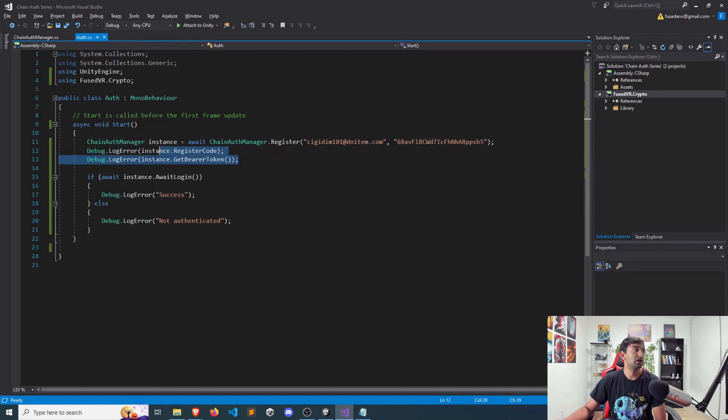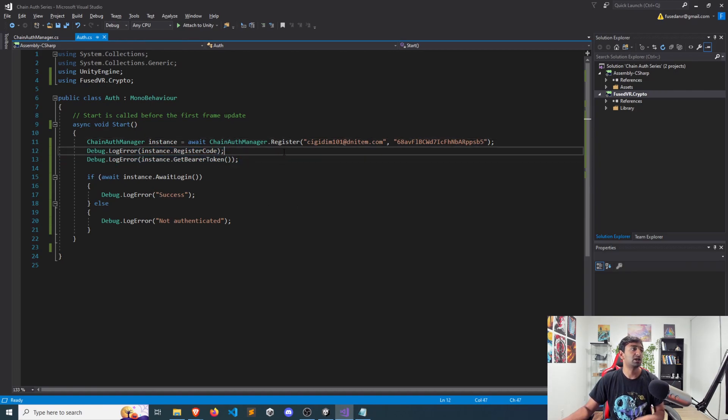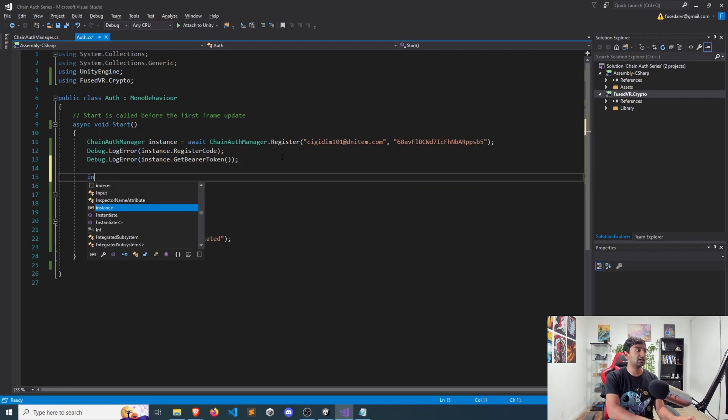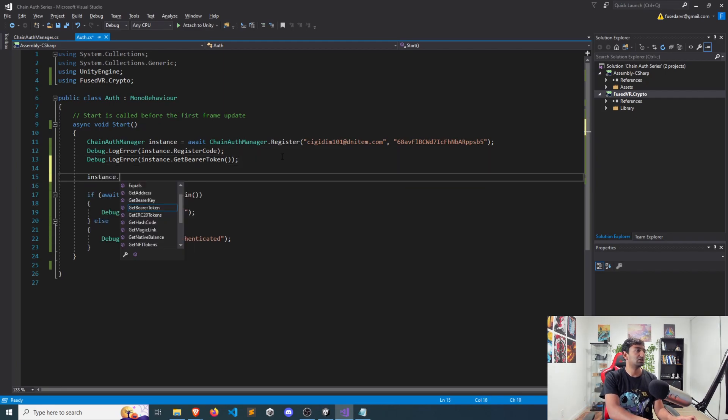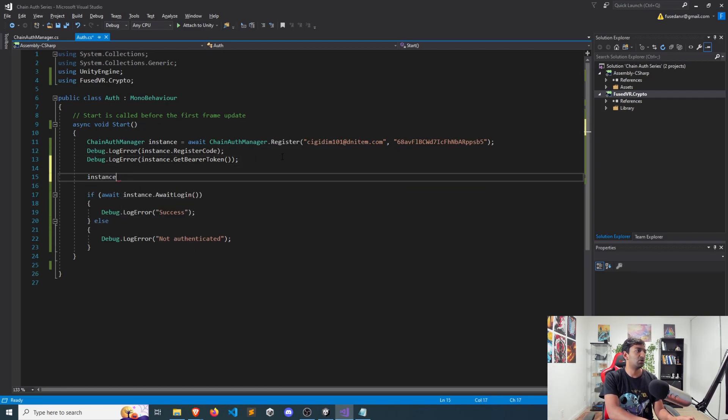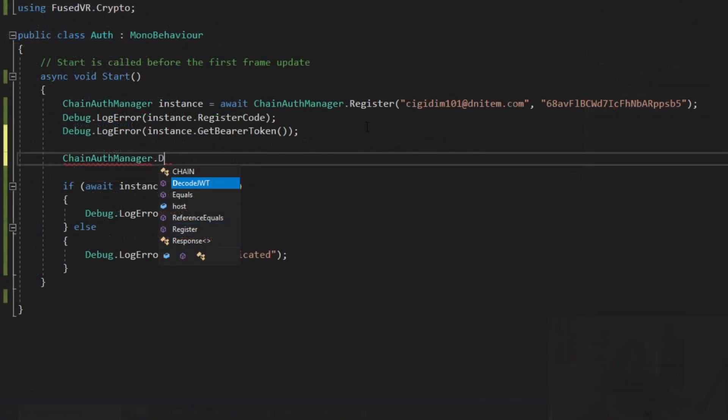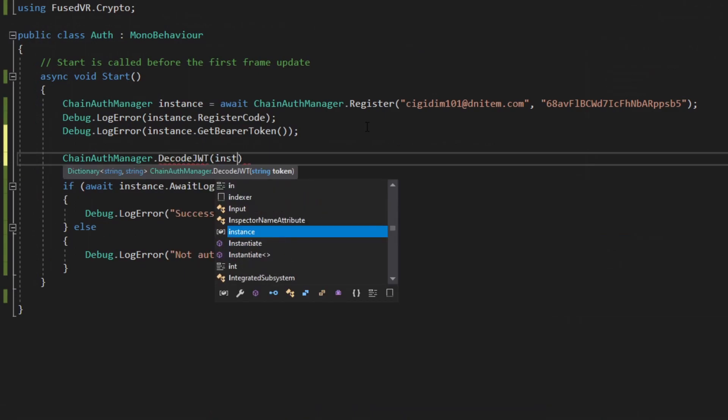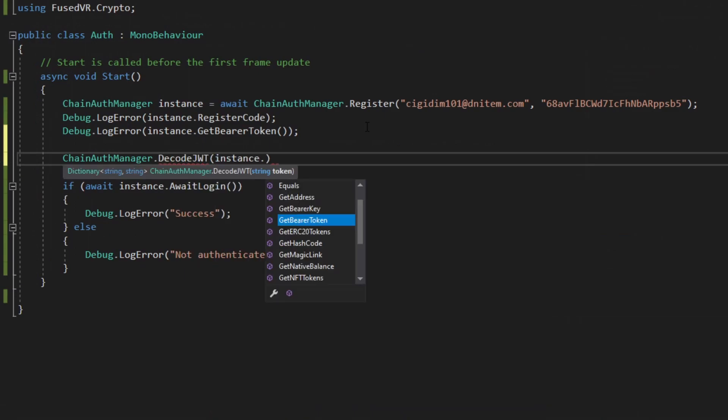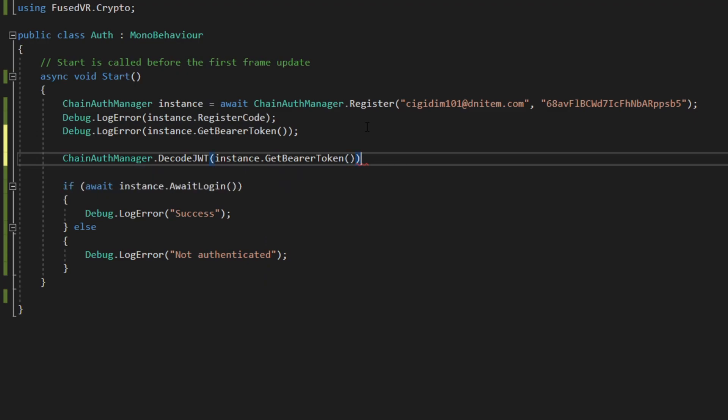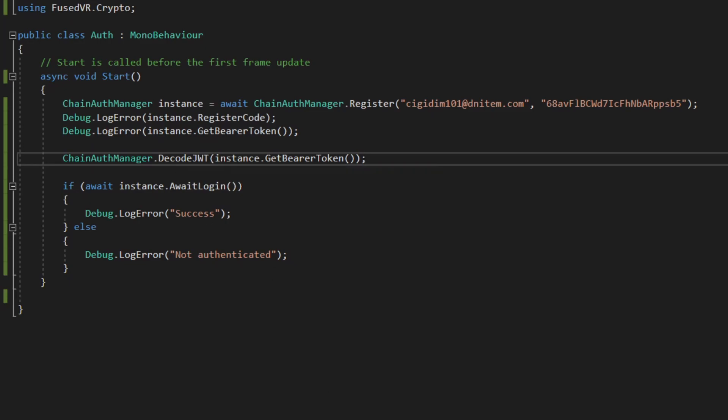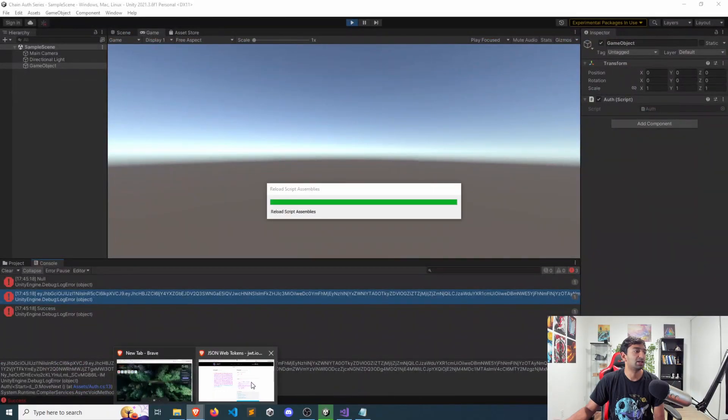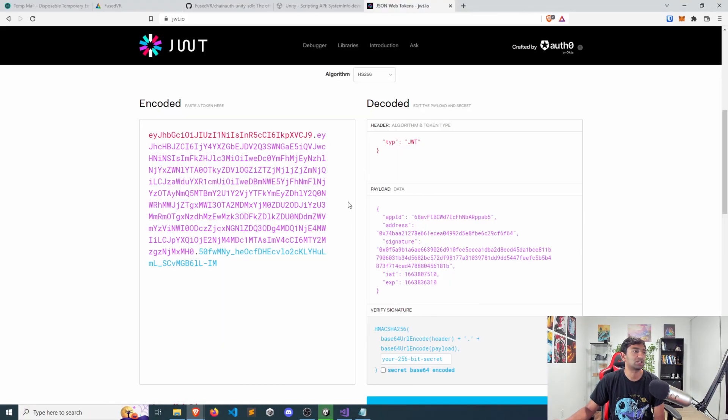So that is incredibly important. And if you ever want to decode it, you can go ahead and run channel manager decode JWT. And then in this case, if you want, just pass the bearer token in, that will return as you can see a key value pair, which will be all of the metadata that is associated in here.